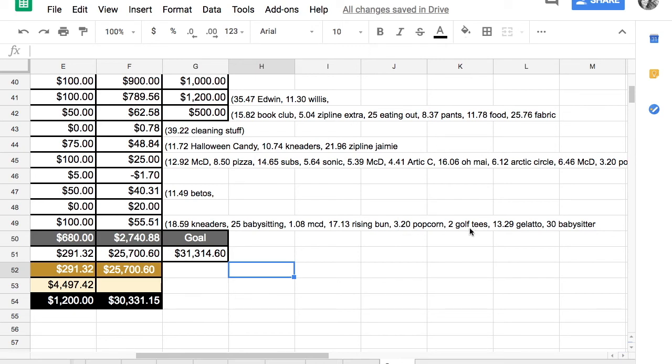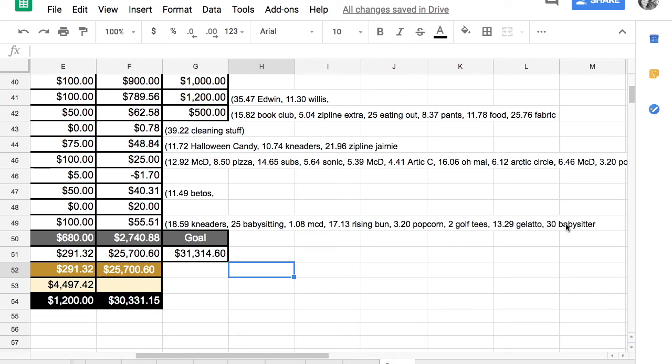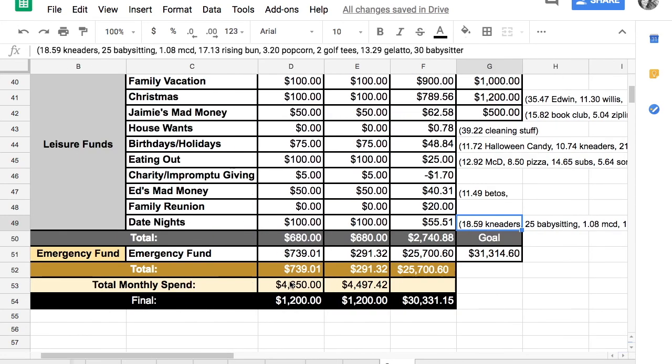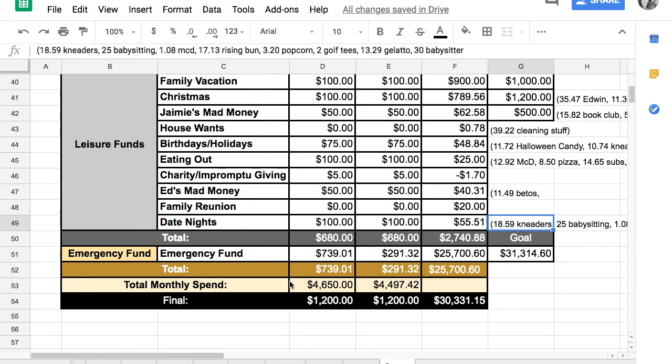My husband spent $2 on golf tees. We've been golfing a lot. We have just a punch card that lets us go 20 times a year right now just to the driving range, which has been a lot of fun. We spent $13.29 and got some gelato and we spent $30 on babysitting. So right now we have $55.51 left in that date night account.